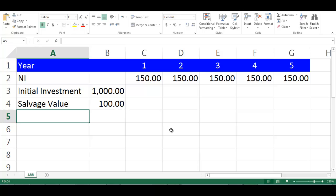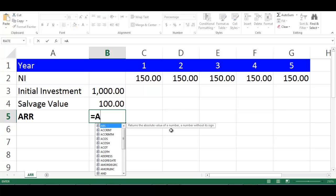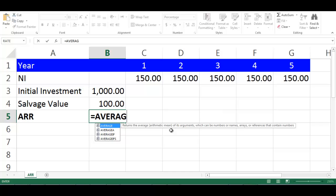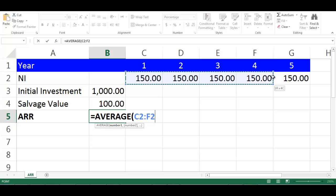Let's write ARR in cell A5. Then in cell B5, write equal average, open bracket, highlight the cells from C2 to G2, close bracket.